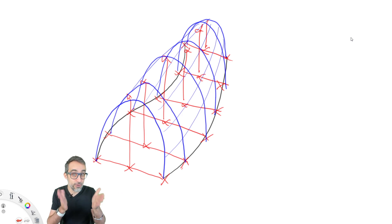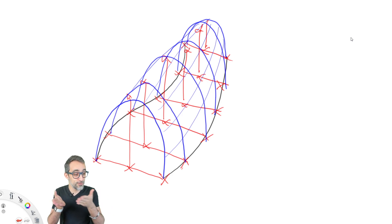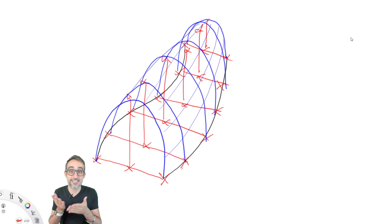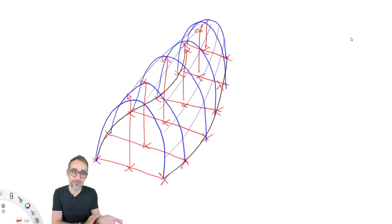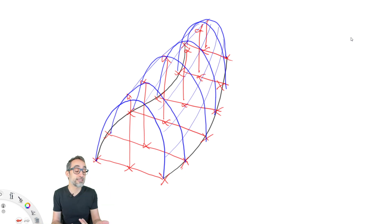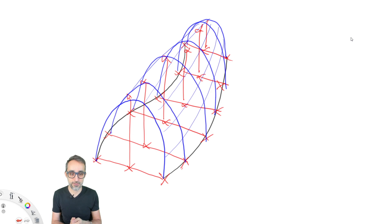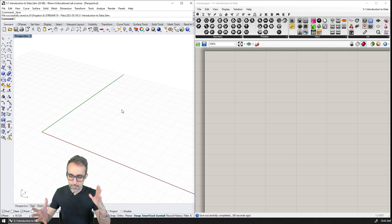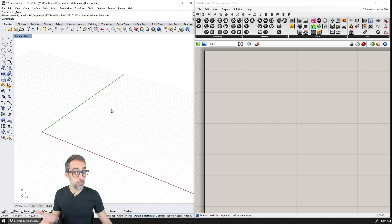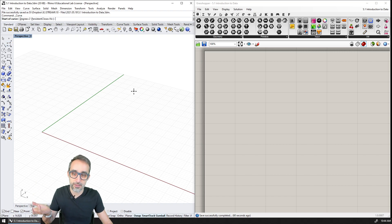If you actually ran into a problem when doing this exercise, that is very normal — and that's the problem I want to run into. That's going to be my segue into explaining data and data structures. Let's take a look at how to do that in Grasshopper — I'm going to try the process myself and see if I run into any problems.